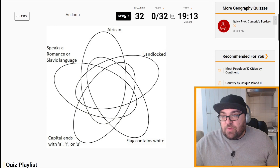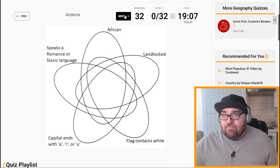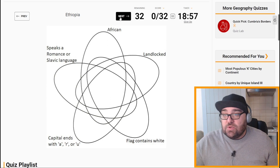I'm not super confident on my flags, so maybe we leave that to last. Switzerland, for example, is landlocked and contains white, so let's move on. Ethiopia is African and landlocked. Moldova is landlocked and speaks a Romance language, because they speak Romanian there as well.